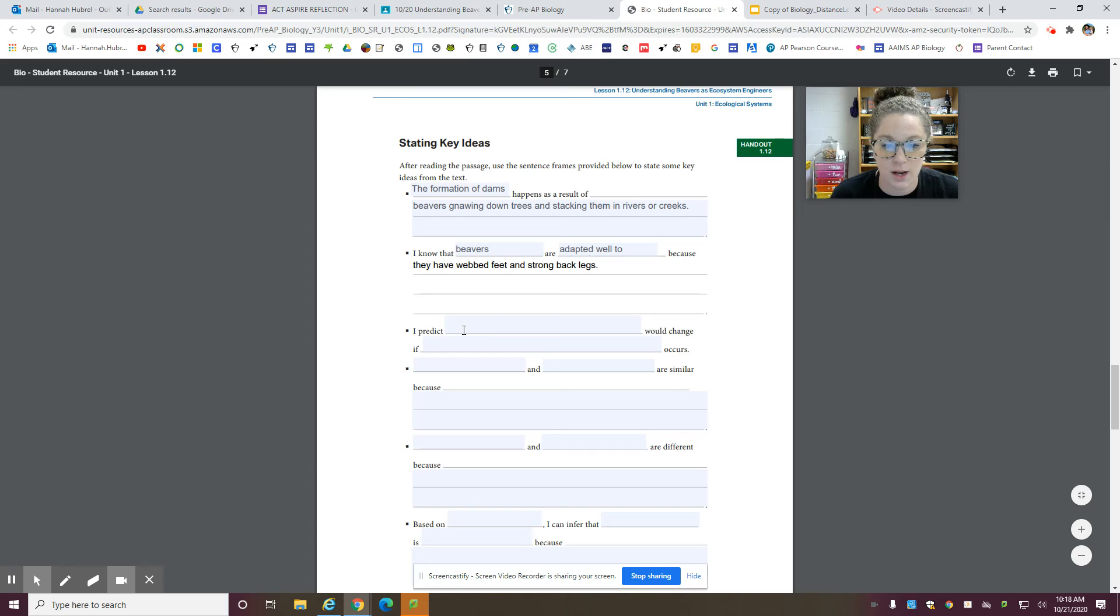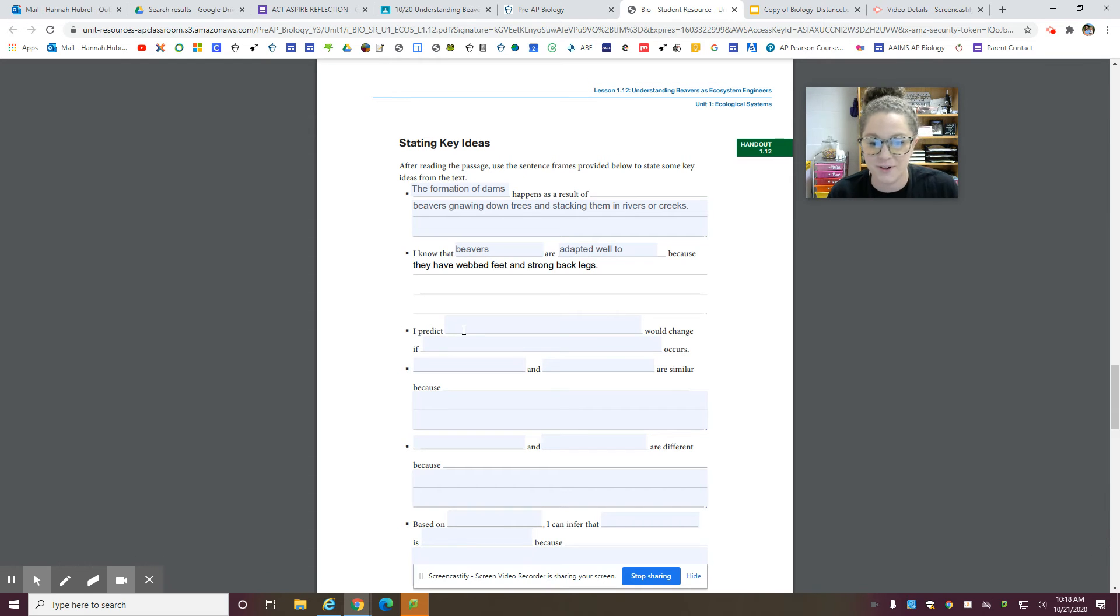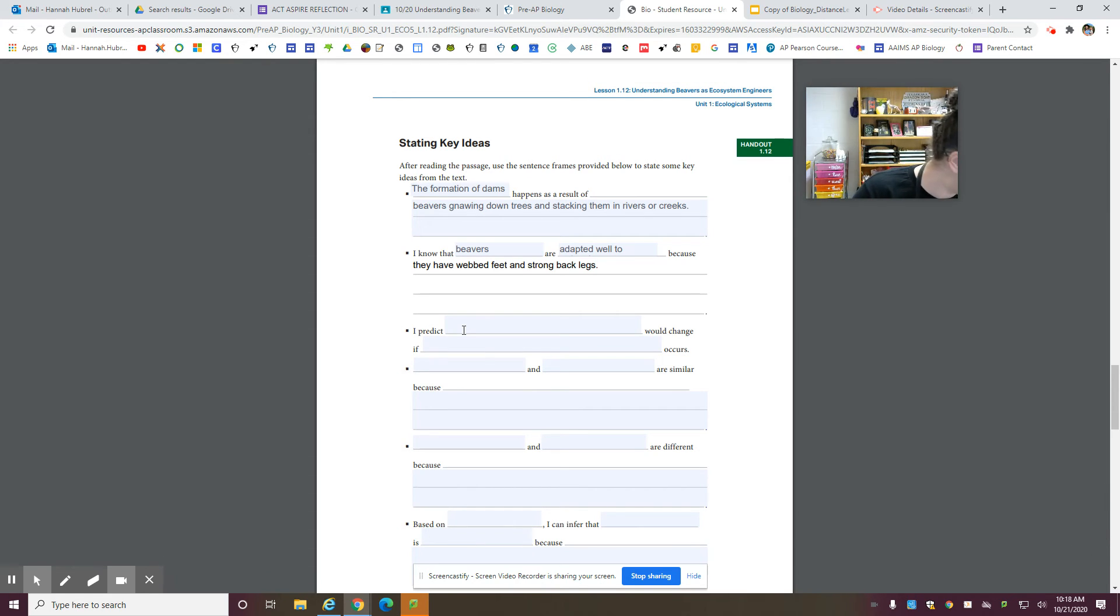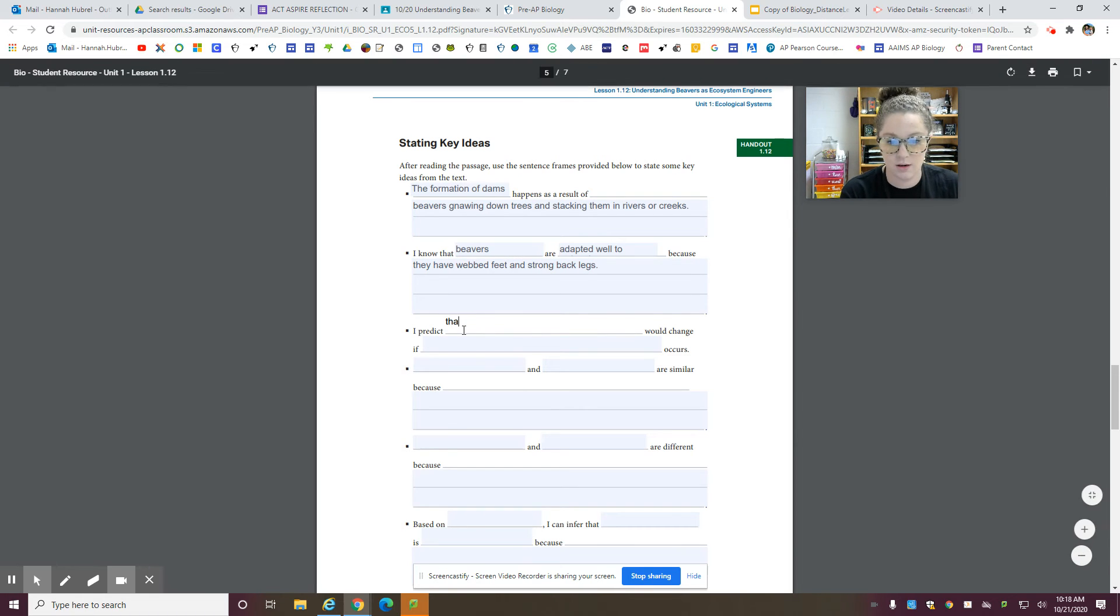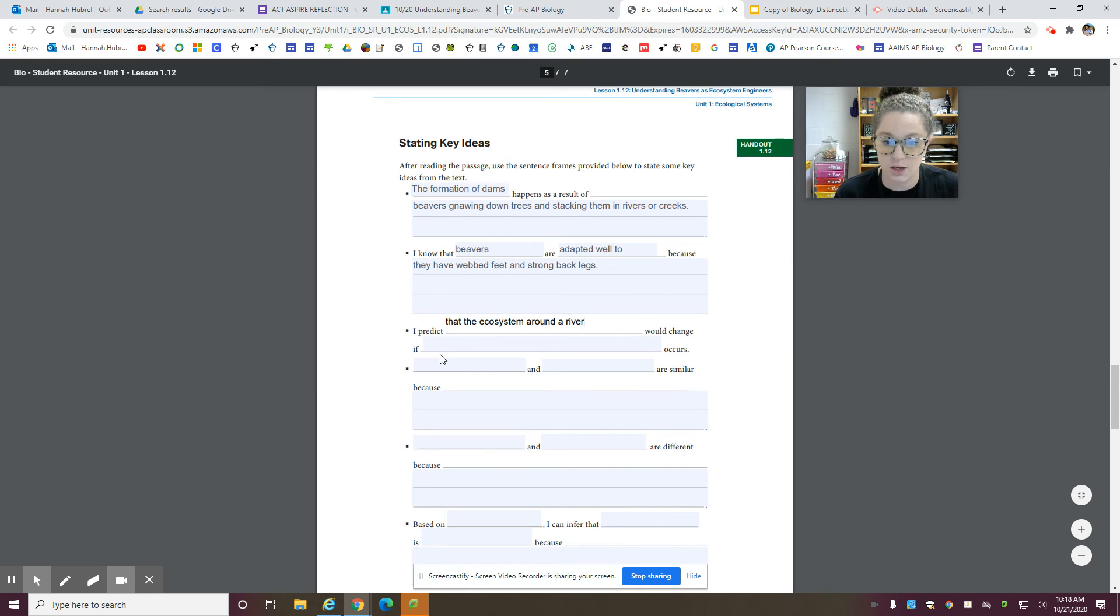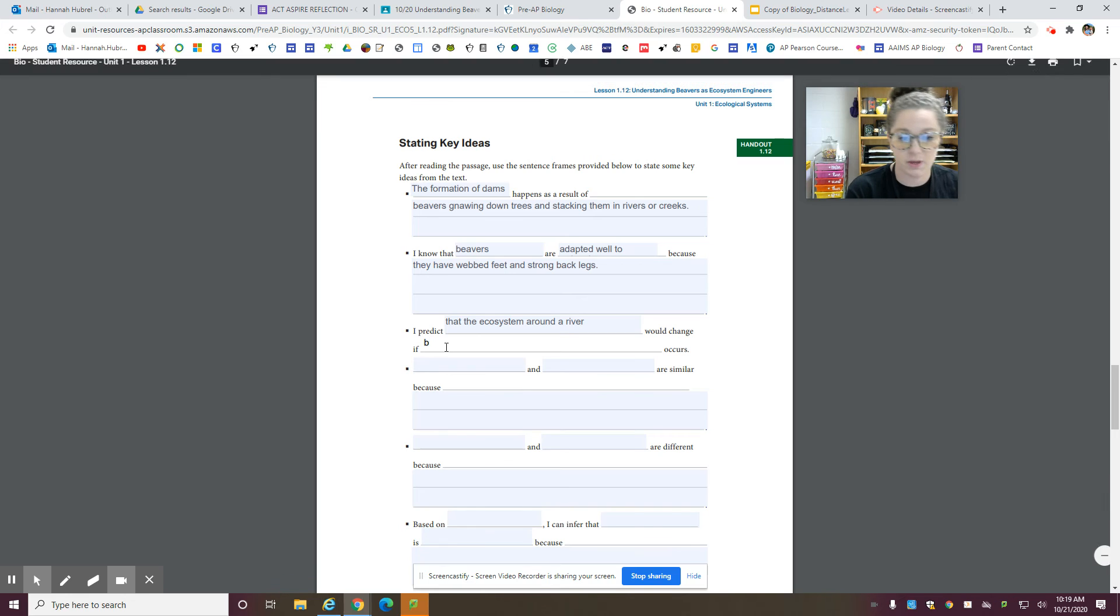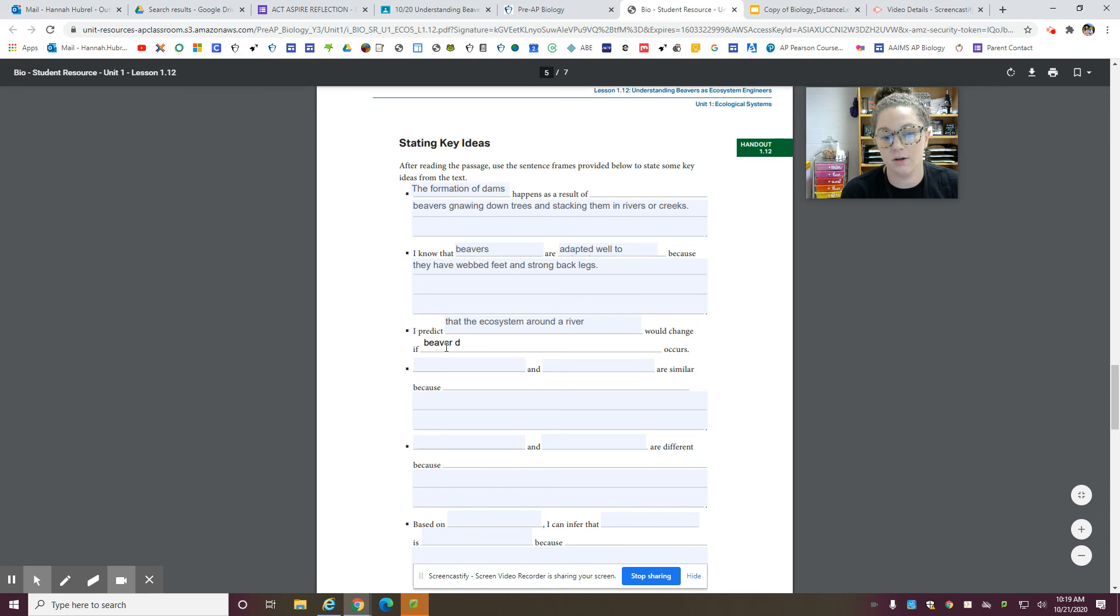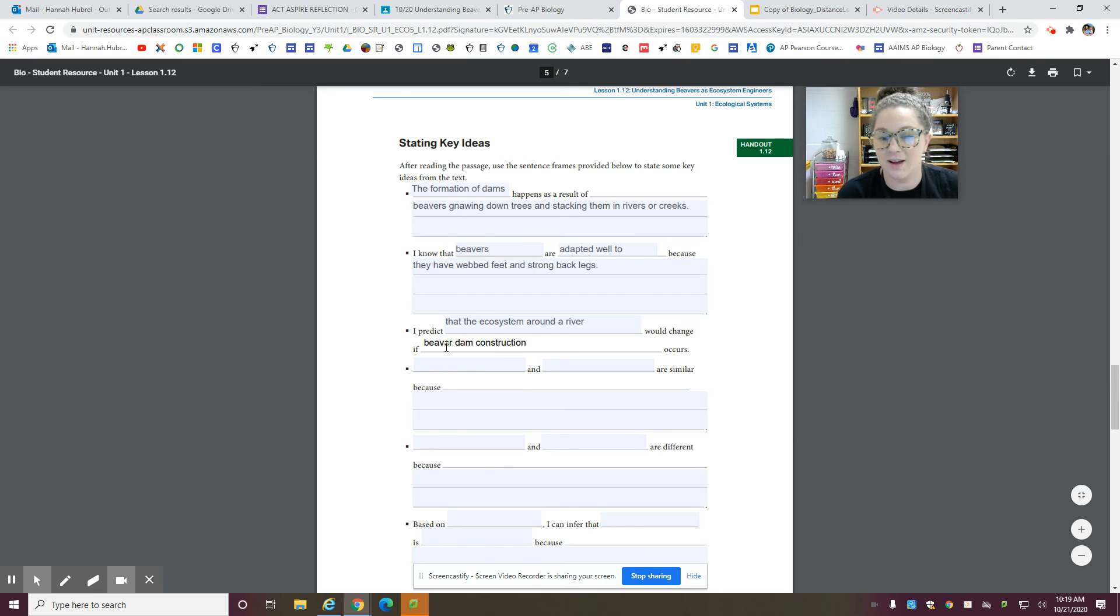So the next one, I'm just going to do the first three for you, okay? I predict that the ecosystem around a river would change if beaver dam construction, I can't type today, occurs, okay?